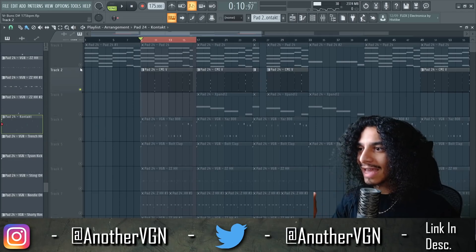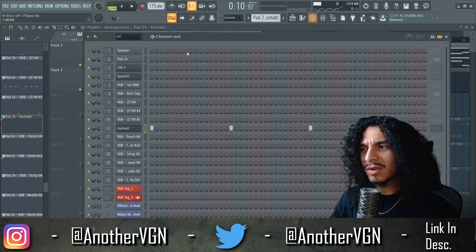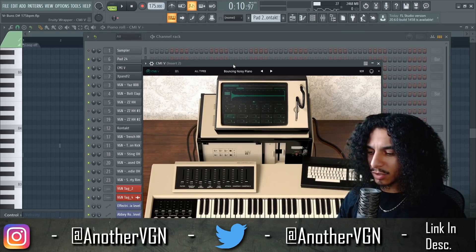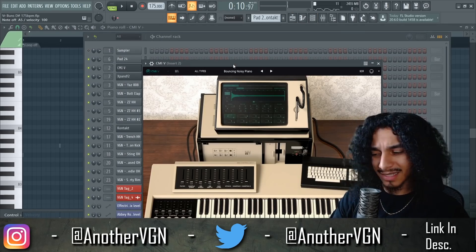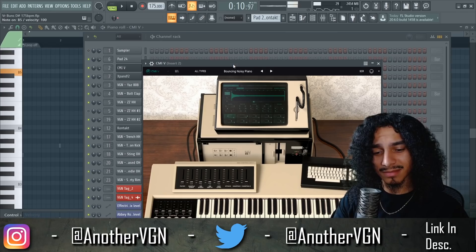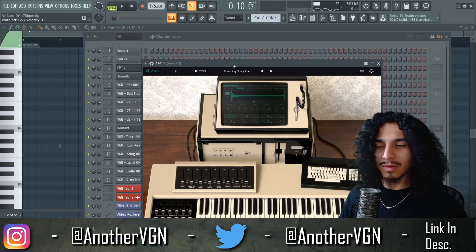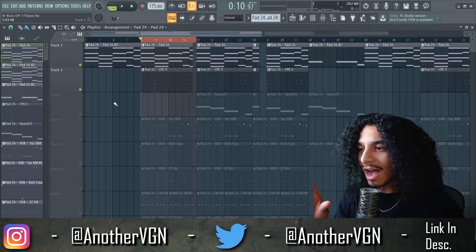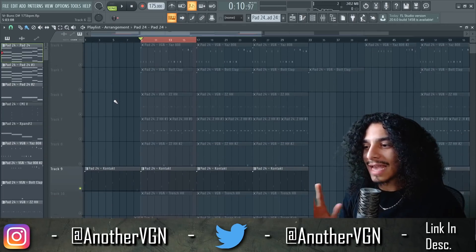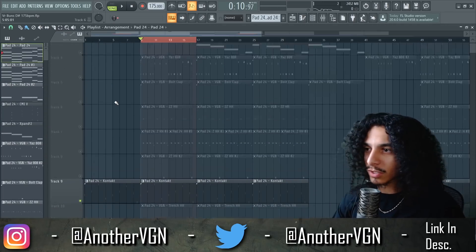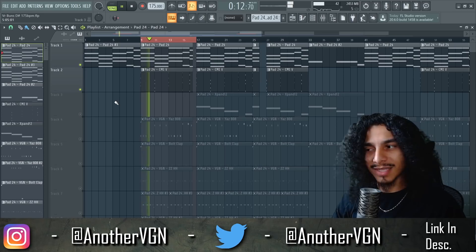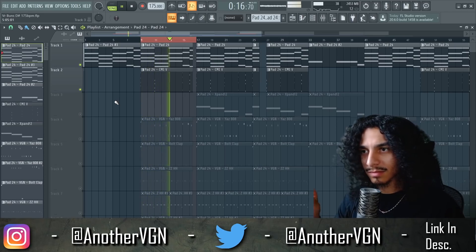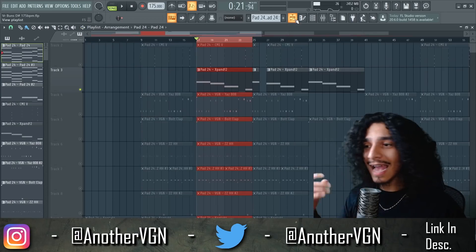Then I went ahead and added this — I don't even know how to explain it. It's called Bouncy Noise Piano, and it doesn't sound all too cool on its own to be honest, but when you kind of just stab it, that honestly gave me that kind of impact on each chord that I was looking for.